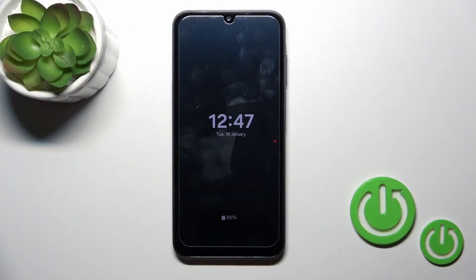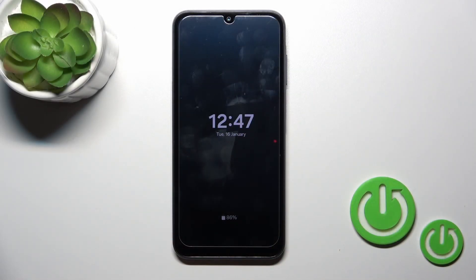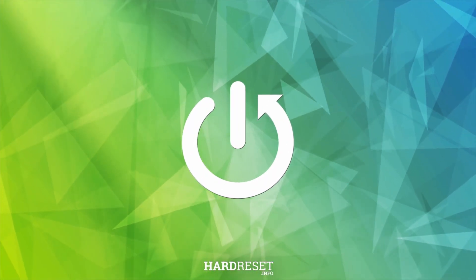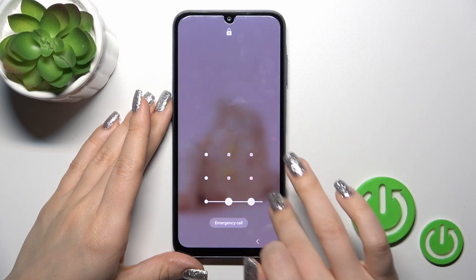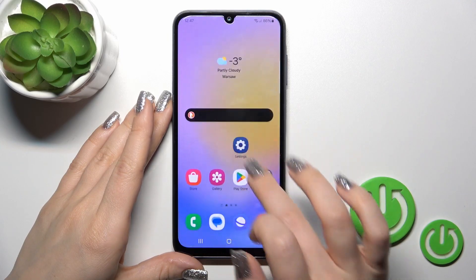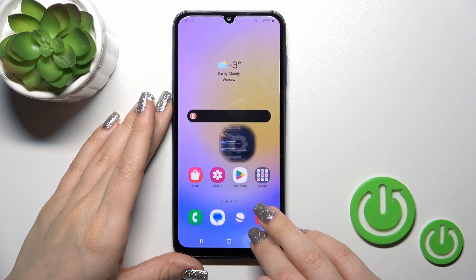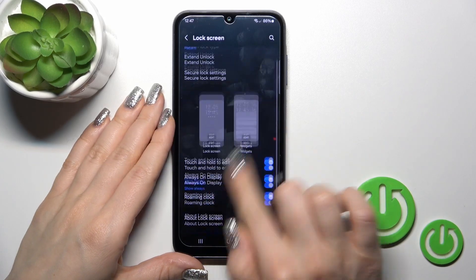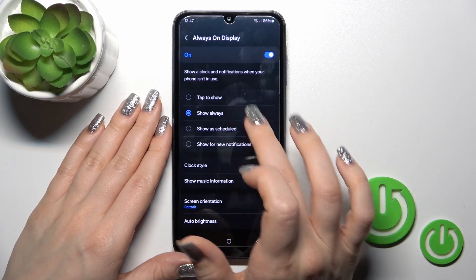Hi, this is the Galaxy A25 and I'll show you how to customize the options on this device. First, let's open the Settings application and tap on the Lock Screen section. You will see here Always On Display — tap on it.